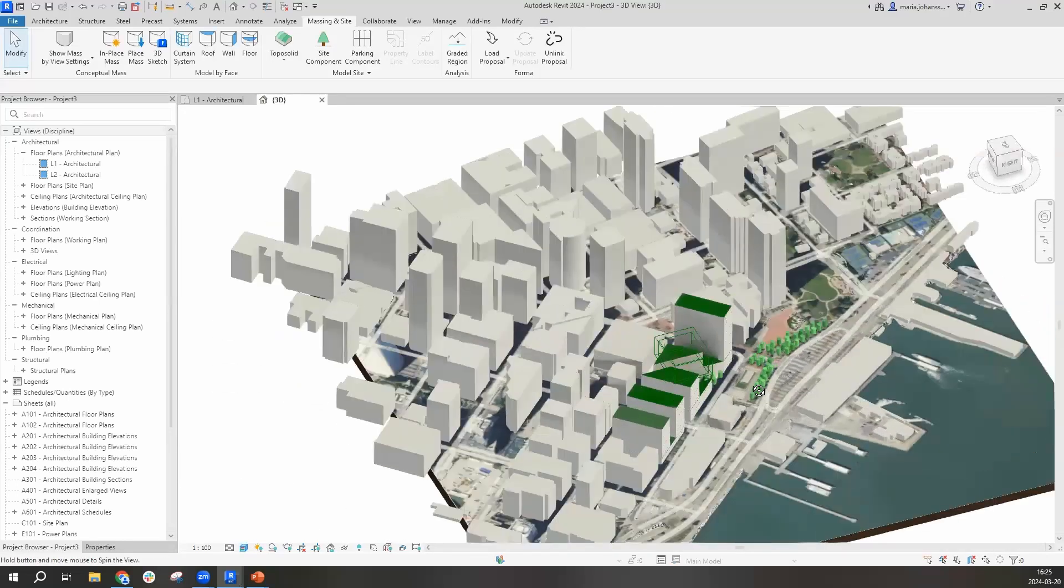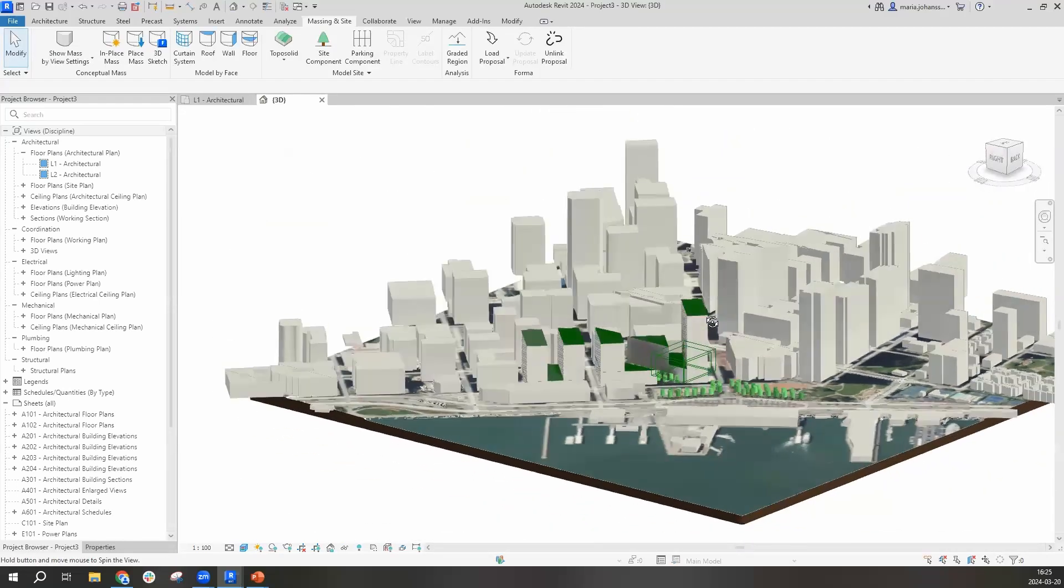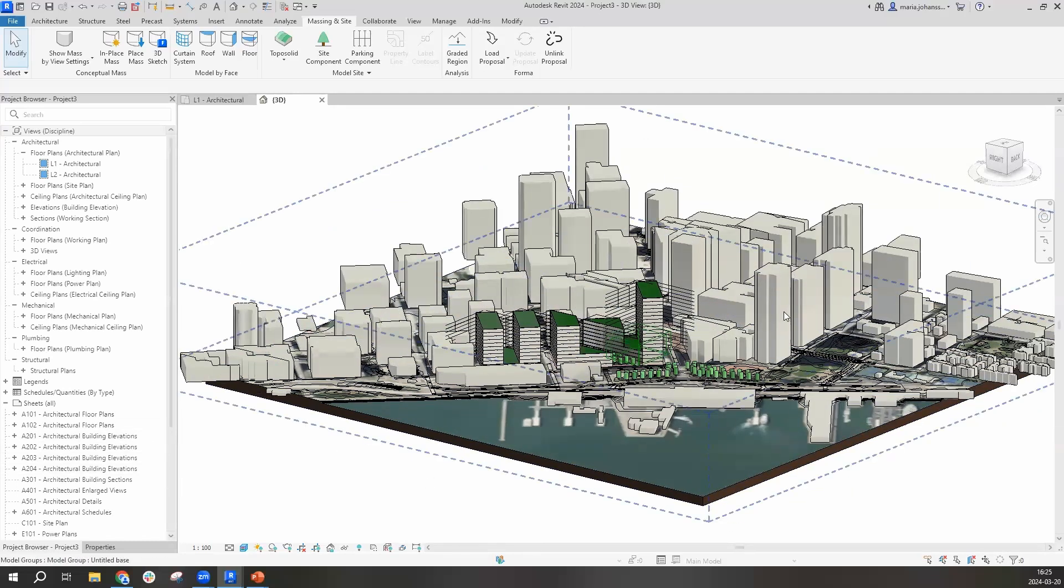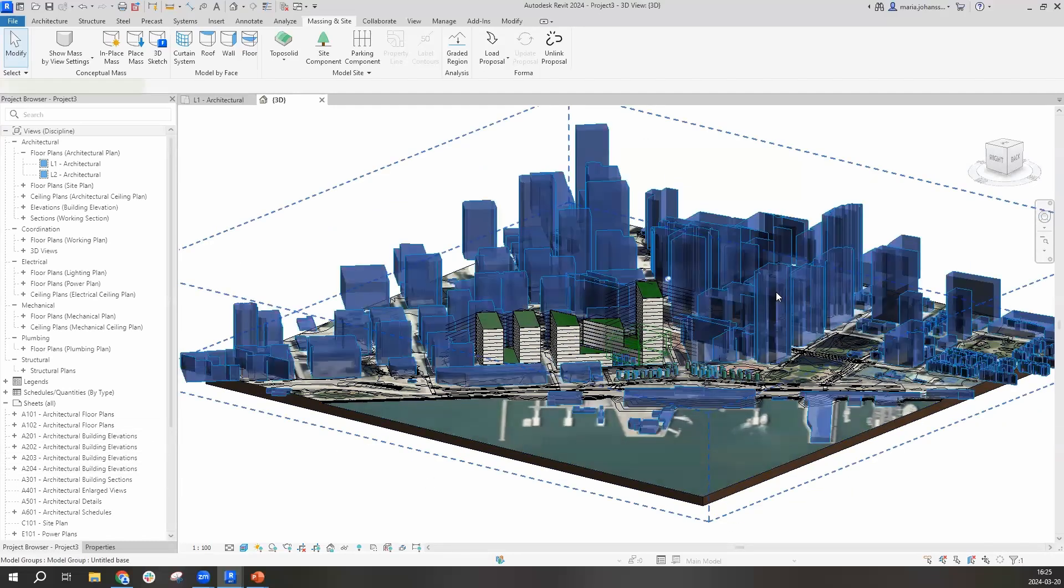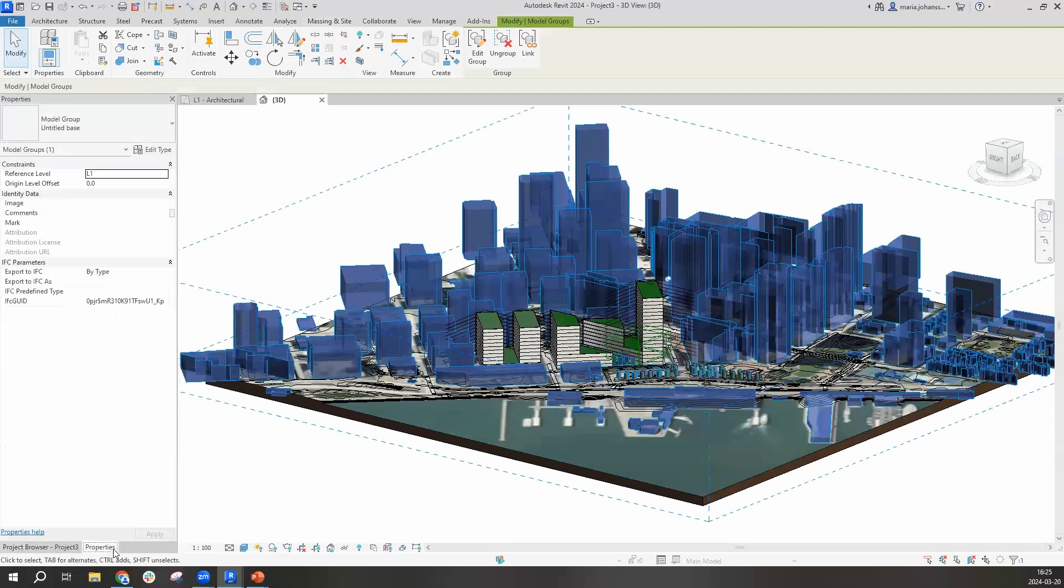And now you can see we have very much the same project, but in Revit. I want to highlight that we have created a model group where we have all of the contextual buildings into generic models.